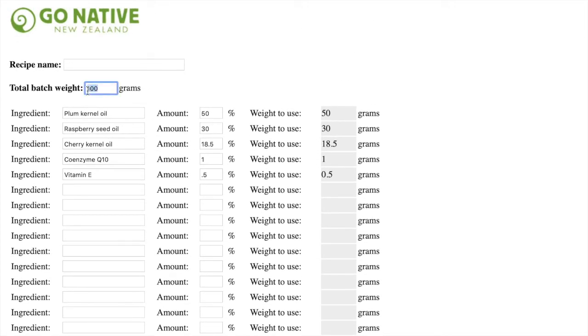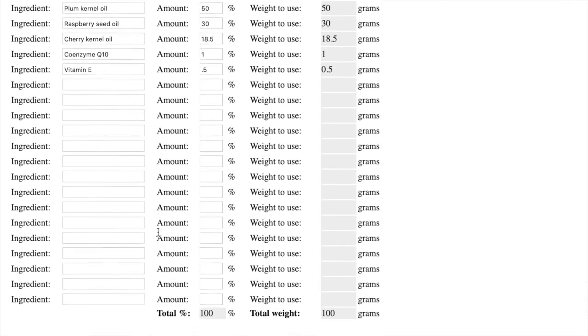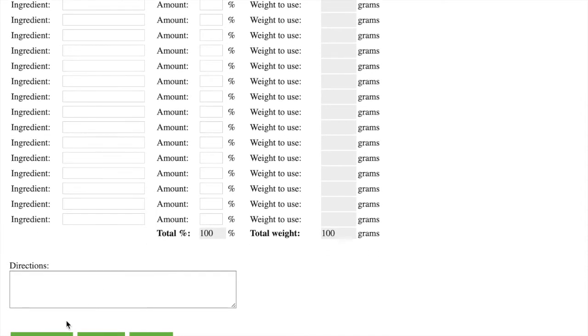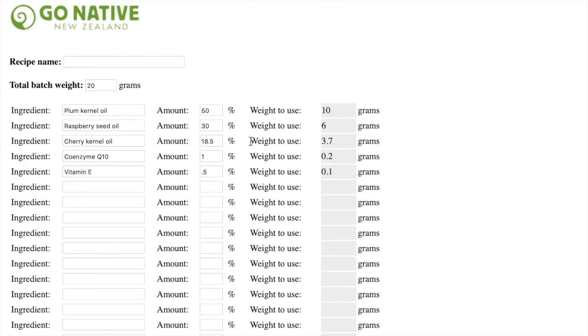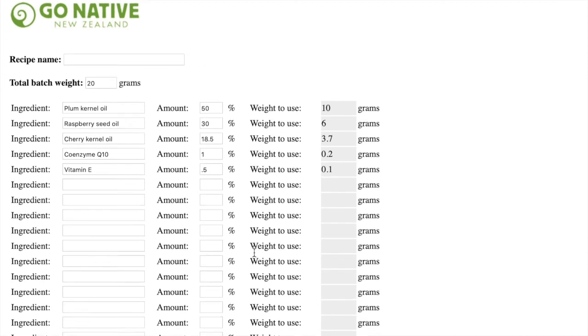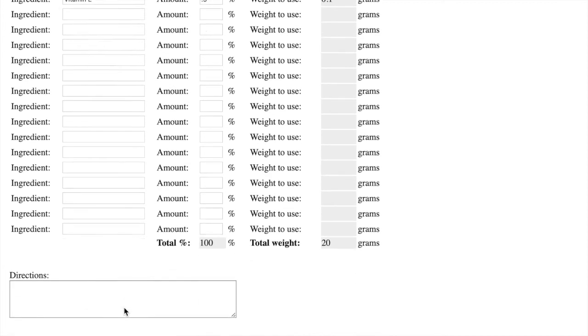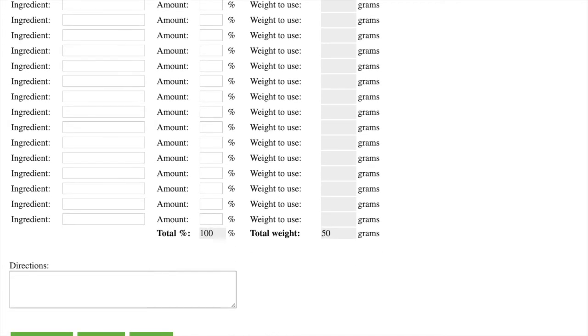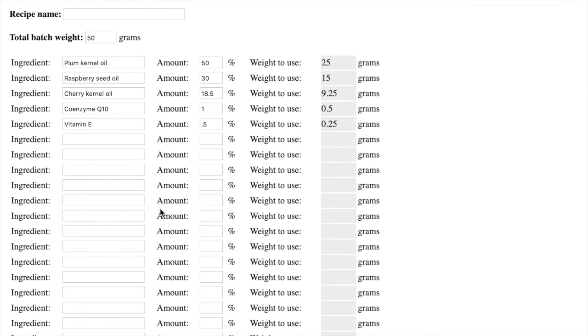But then if I want to change it and only make 20 grams, I come back down and I hit calculate again. And then it gives you the amounts that you want to use of each ingredient that total 100% for total 20 grams. So sometimes making really small amounts can be kind of difficult because your scales need to be really good. Like 0.1% or one gram is quite hard to get.